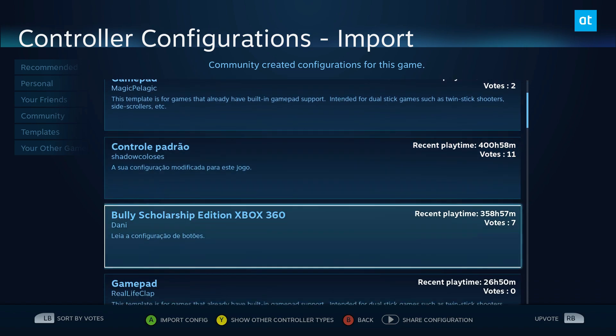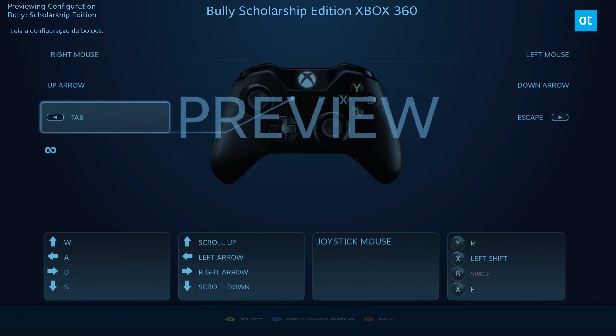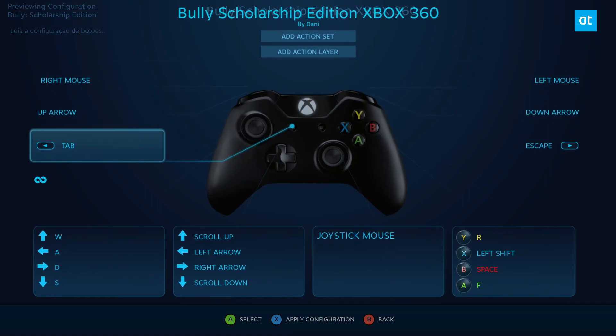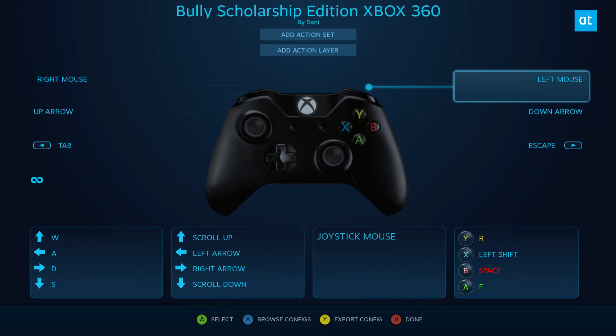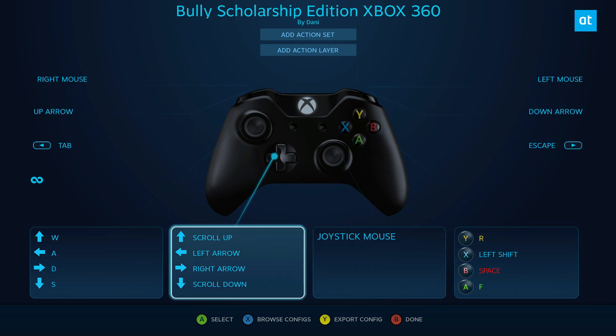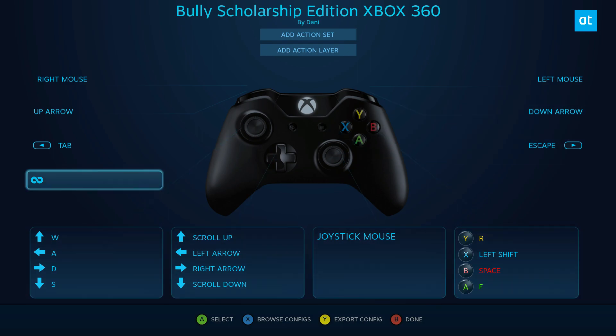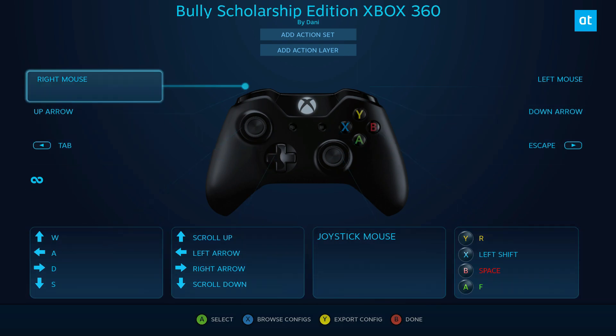So I'm going to press A to Import Config, and then I'm going to press X to Apply Configuration. And now as we can see, all of the game controls are applied to the controller.